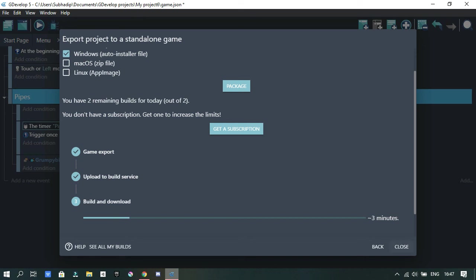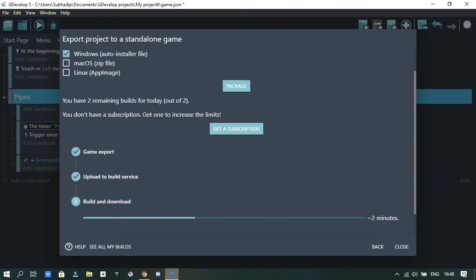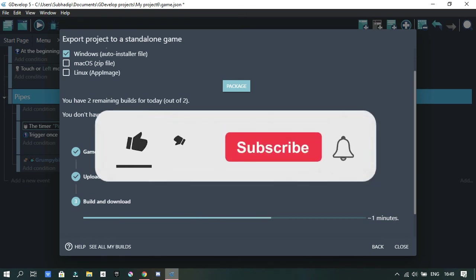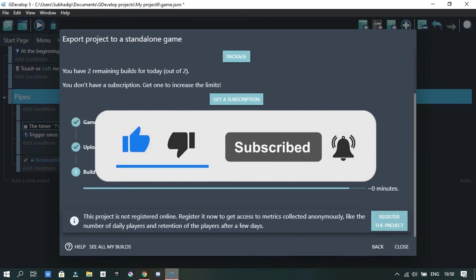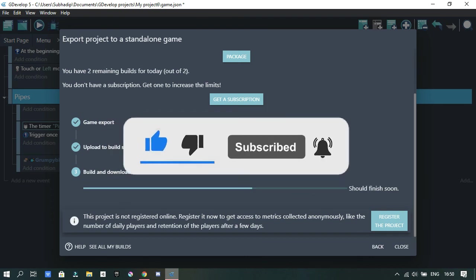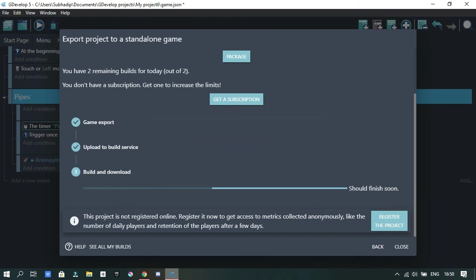And yeah, there you have it. That was making a game in 30 minutes. I accomplished it, although there were bugs, but it's good. Leave a like, subscribe, hit that bell for future notifications. And yeah, I will see you guys next time. Bye.